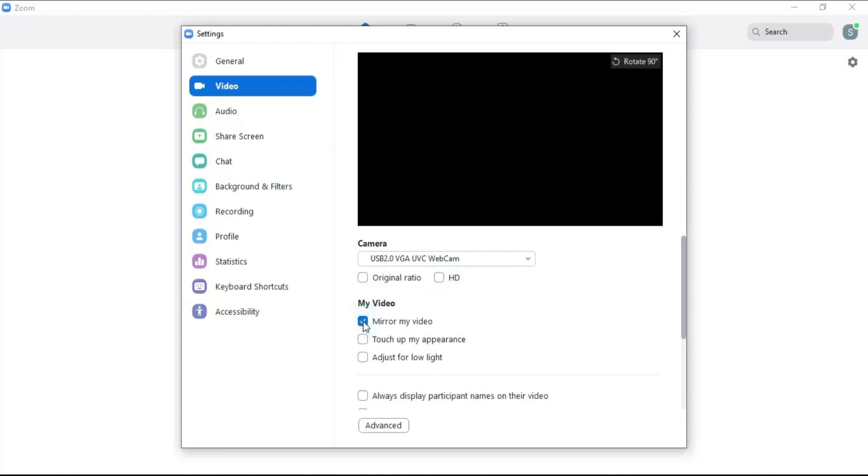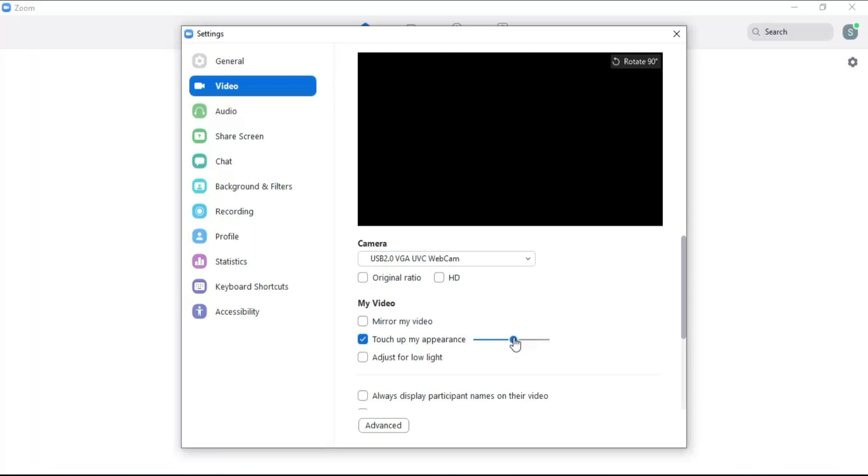Click on mirror my video option to mirror the camera display. Click on touch up my appearance to create a soft focus. You can adjust the focus by moving this.